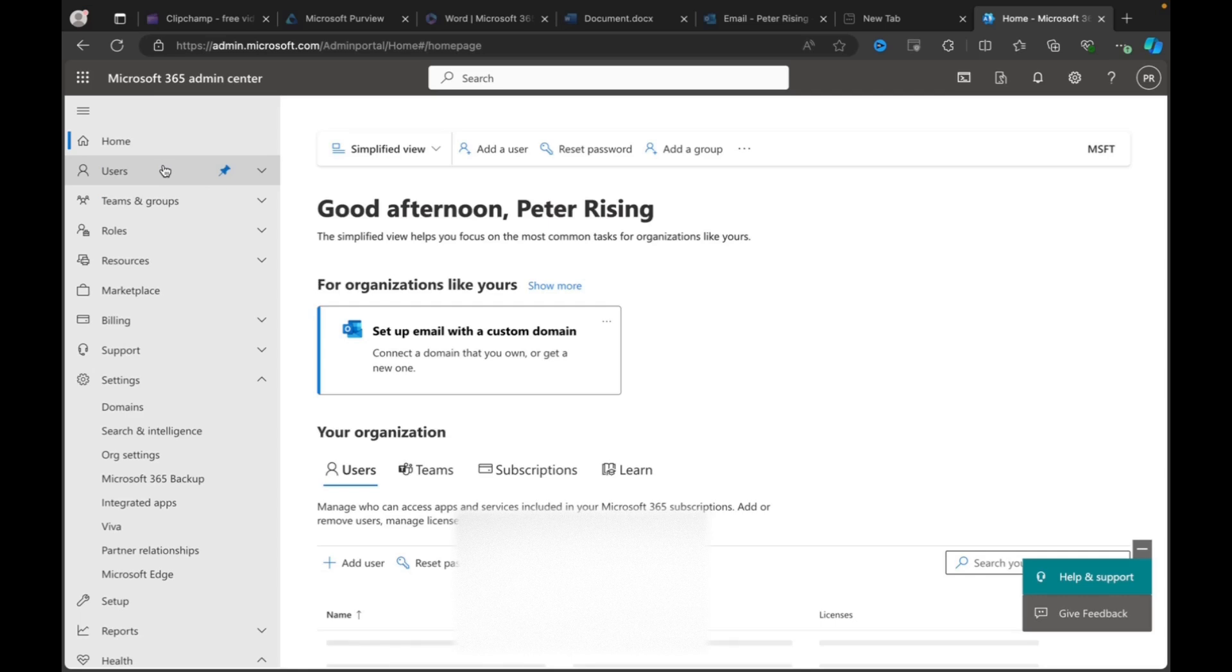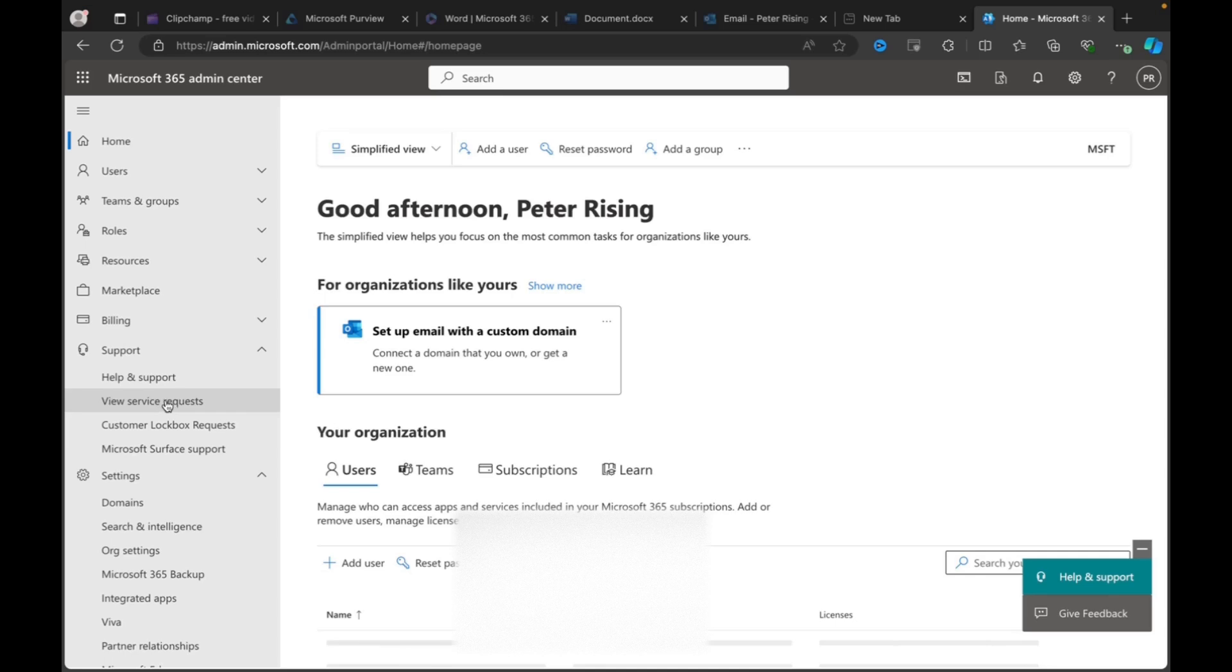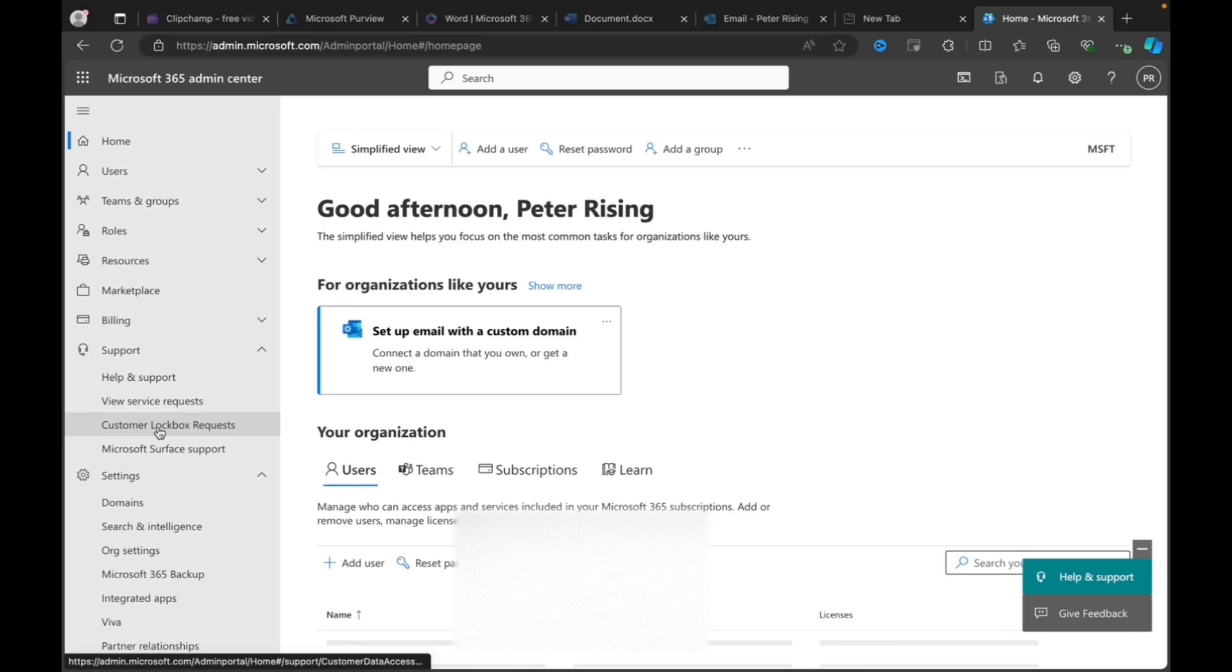You need to go to the support drop-down on the left-hand side panel here, and you can see a few options. The first one is Help and Support, which we will go into to log the ticket. Once we've done that, we should be able to see that service request created and go back and see the status of it. Customer lockbox requests are something that are available to E5 customers on M365, where Microsoft have to explicitly request permission to access your systems while they are providing support.